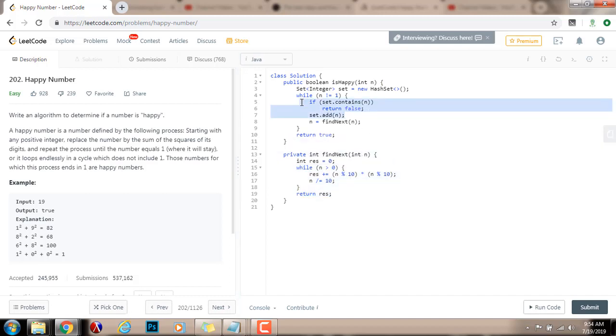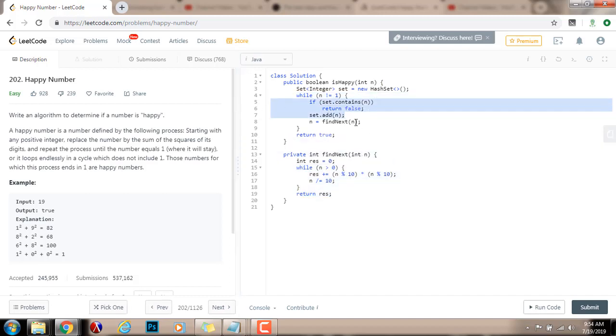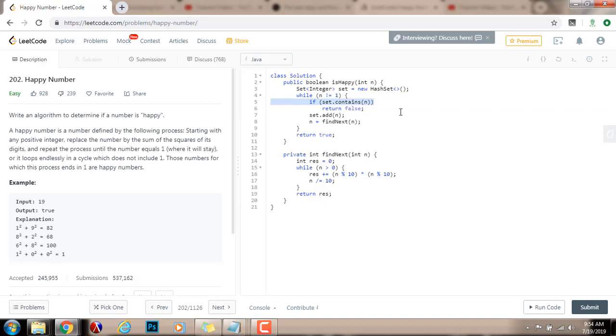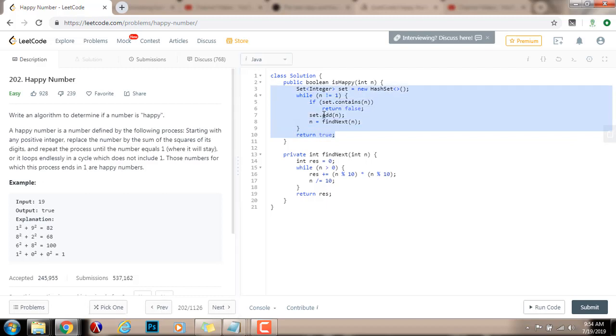So, using the set, I can detect a cycle. And if there's a cycle, and the cycle doesn't happen with this number 1, then I return false. But if eventually n becomes 1, I break out of the loop and I return true. So, the number is a happy number. I'm going to run the code.